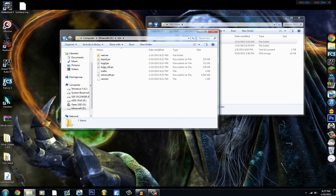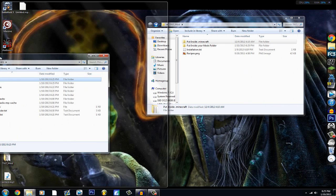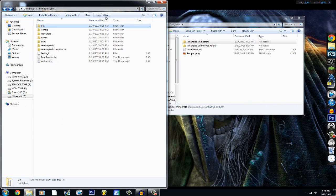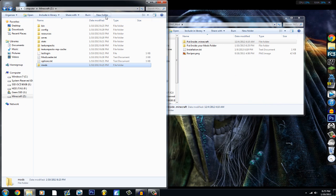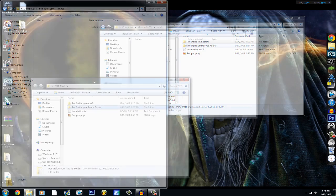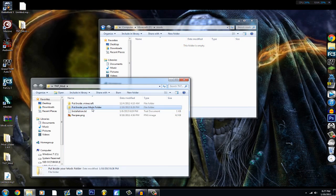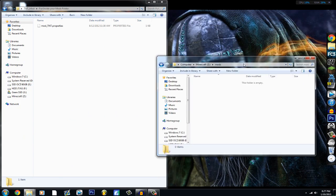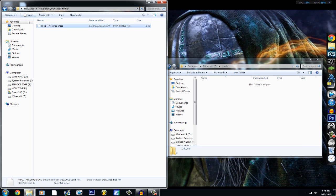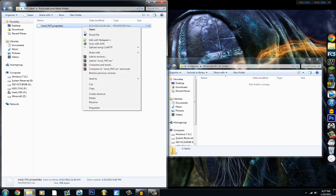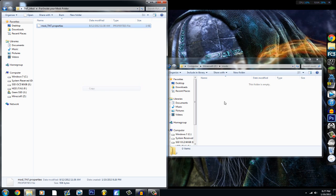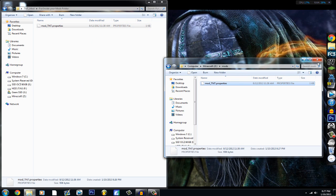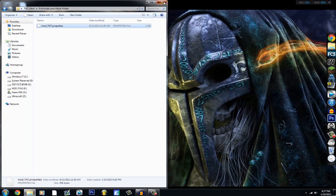There you go. Now you can close WinRAR and go back to your .minecraft folder. Make a new folder called 'mods' — lowercase is fine. In the mod folder there should be whatever mod file you want to install; just drag and drop it into the mods folder and there you go.